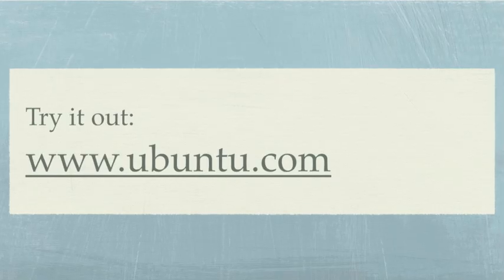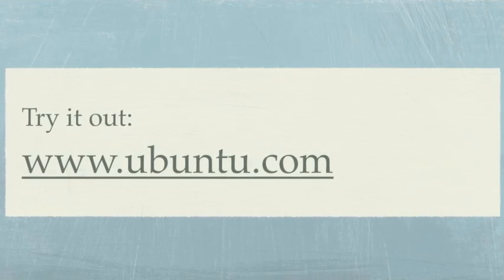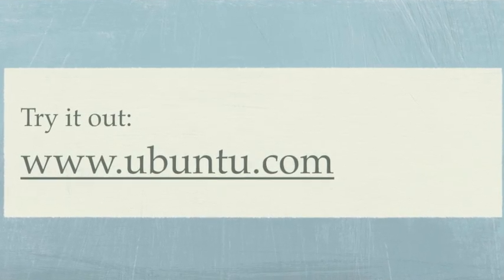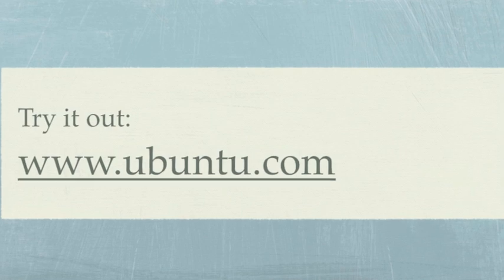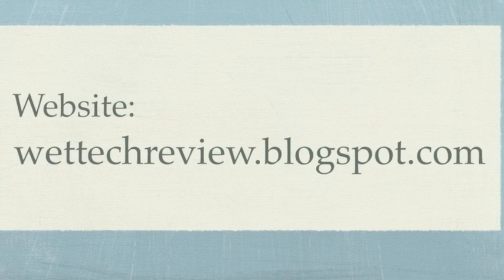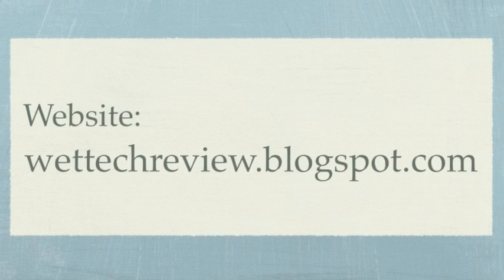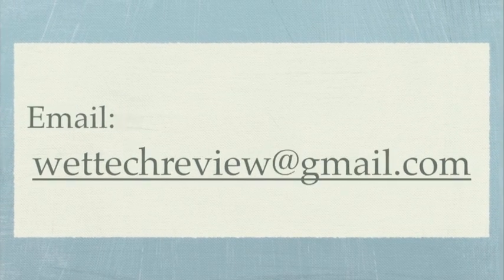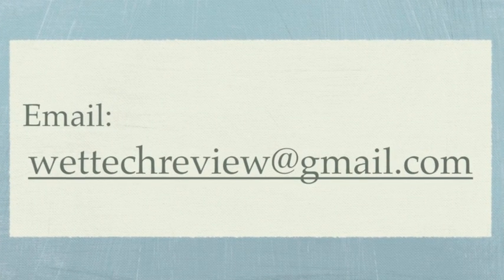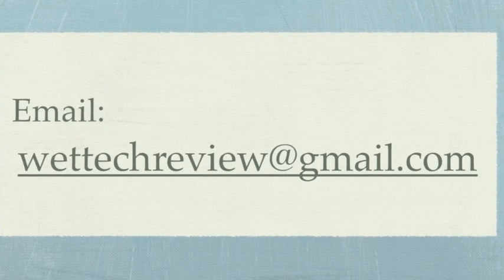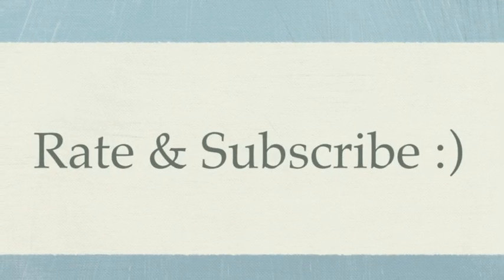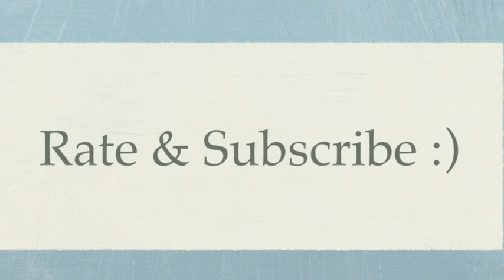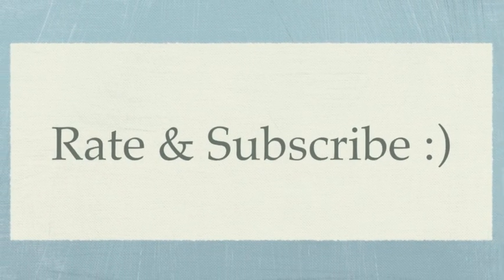I'll put the links to both of these in the bottom bar, to get Ubuntu and Virtual Machine software. And I hope you visit our website for the full review, wettechreview.blogspot.com. And if you ever have any ideas, or if you want to send us something in the mail for us to review, please email us at wettechreview at gmail.com. And remember to rate, subscribe, and comment. Thanks. See you next time.